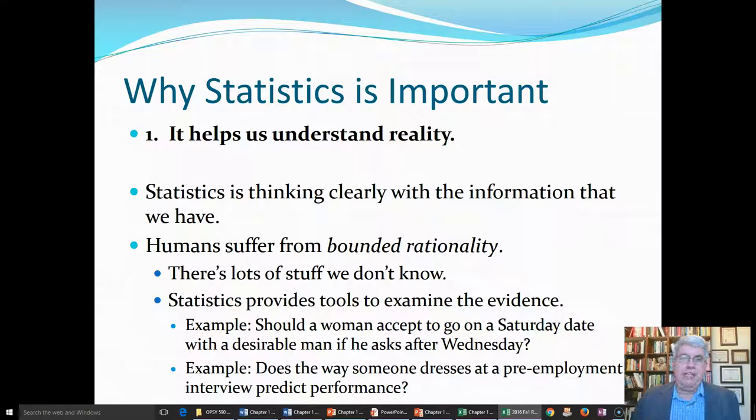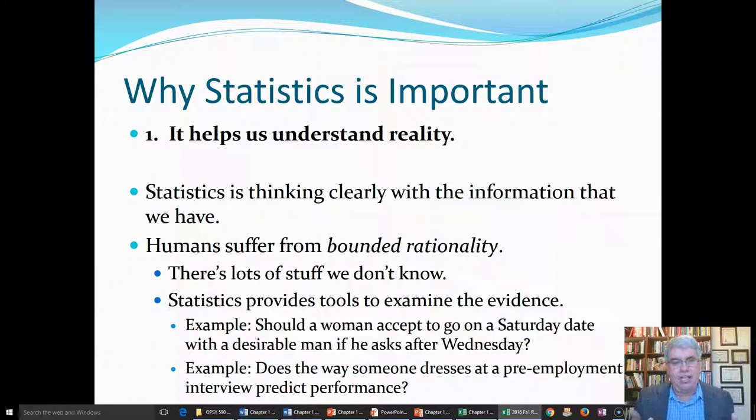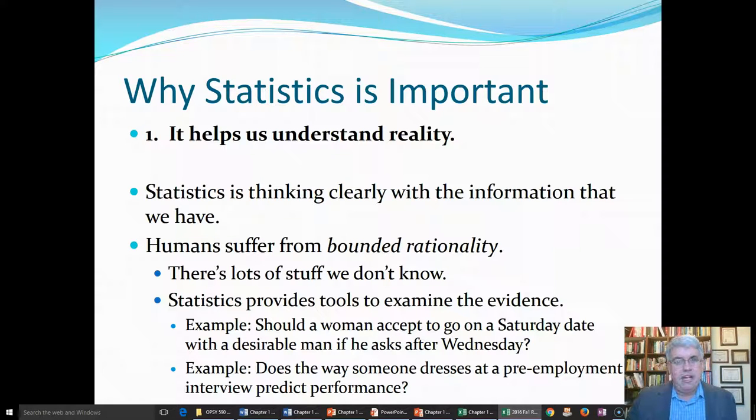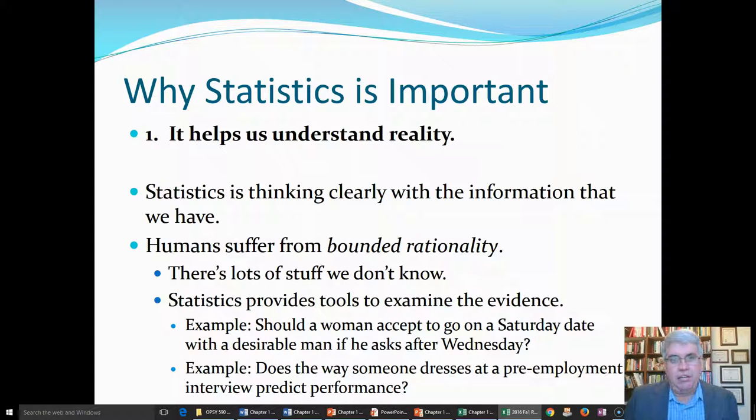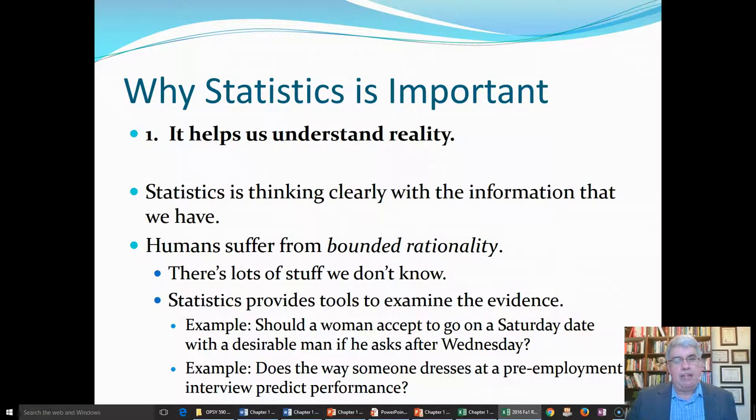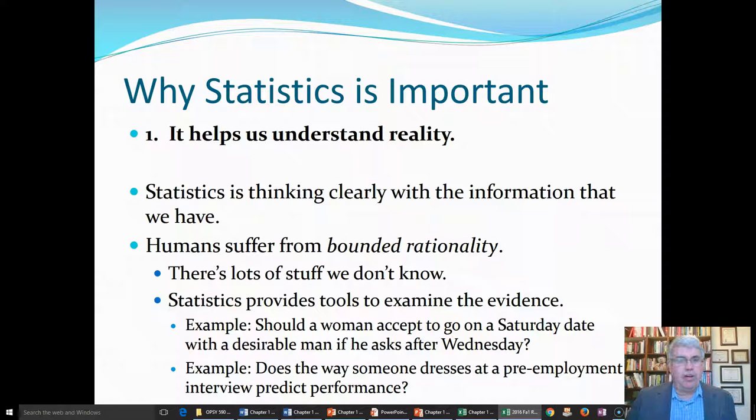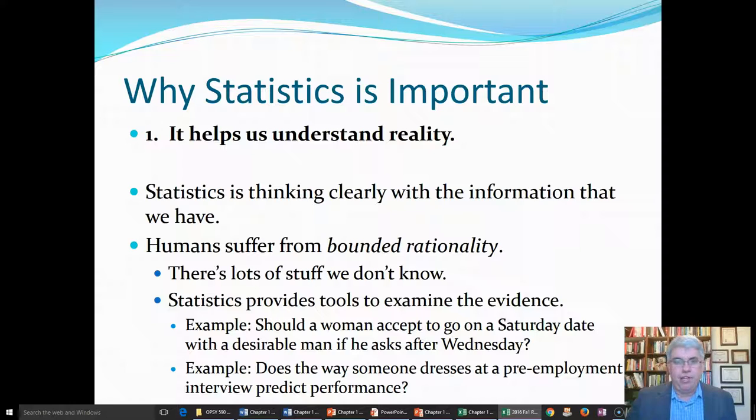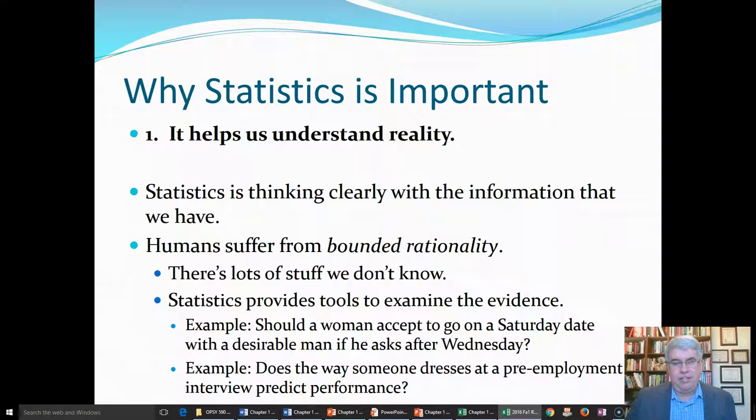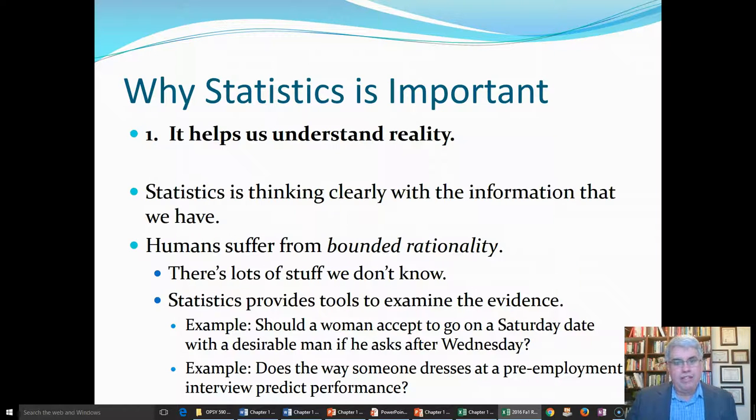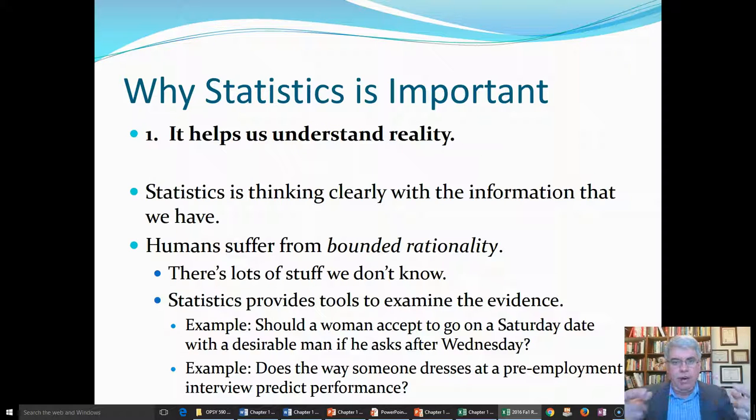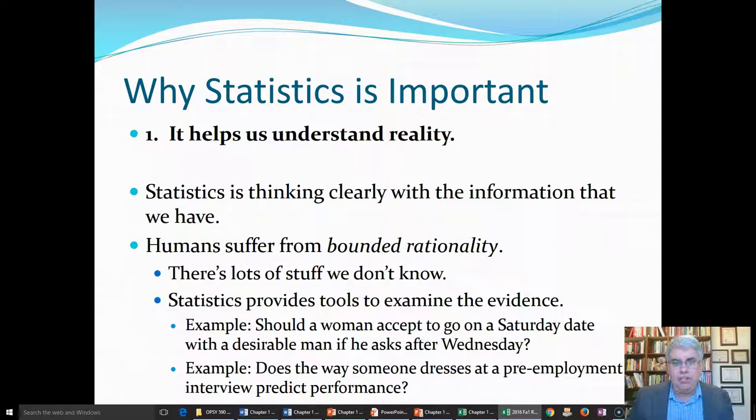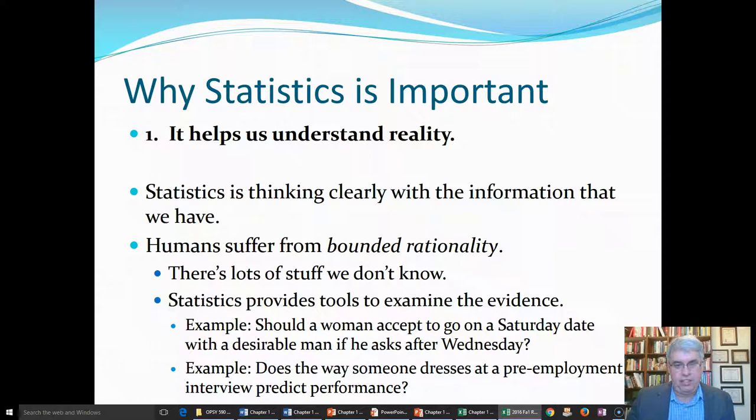One is that statistics is clear thinking with the information that we have. Humans suffer from a phenomena known as bounded rationality. We can get lots of information and process a lot of it, but we might not process it very well. We can easily go into overload mode and use faulty thinking and heuristics to take mental shortcuts. Whereas statistics gives us a set of procedures that we know are true so that we can make conclusions about how sure we are about certain things.